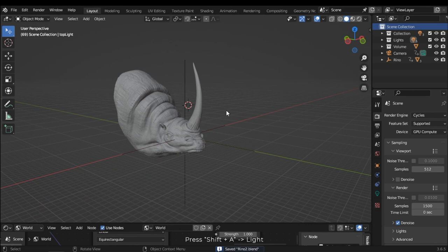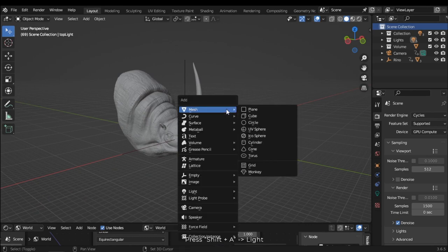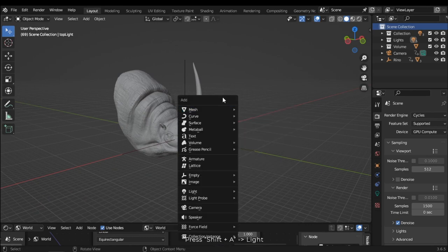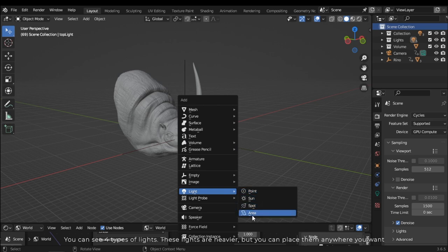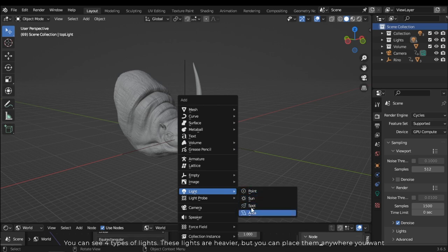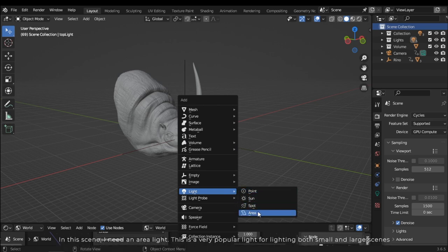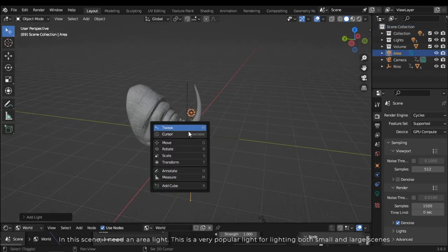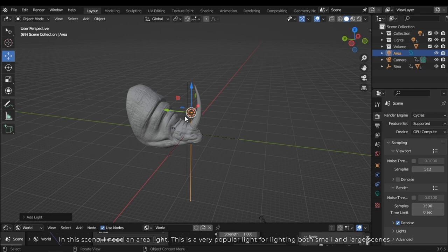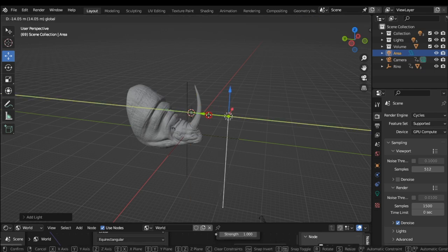Press Shift A and select light. You can see four types of lights. These lights are heavier but you can place them anywhere you want. In this scene I need an area light — this is a very popular light for lighting both small and large scenes.